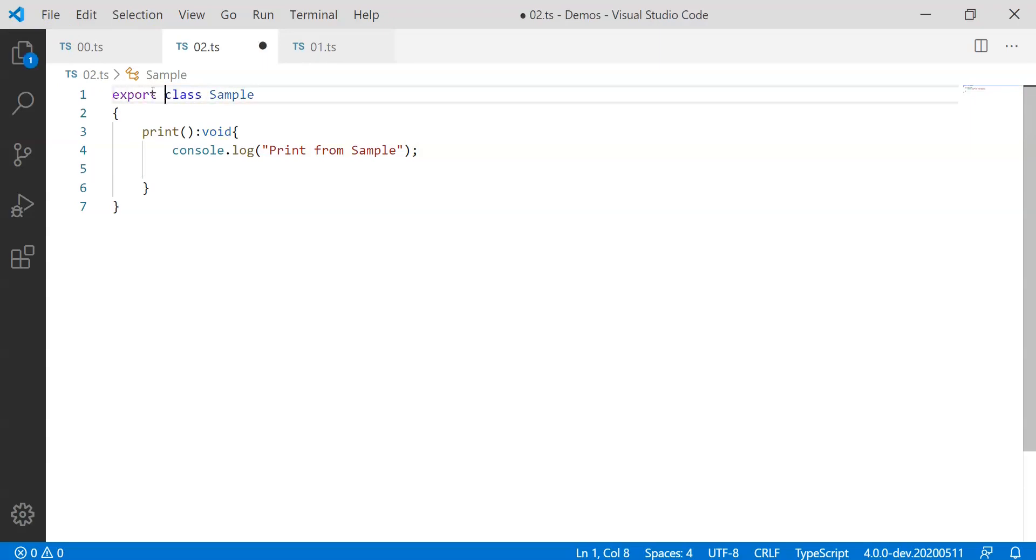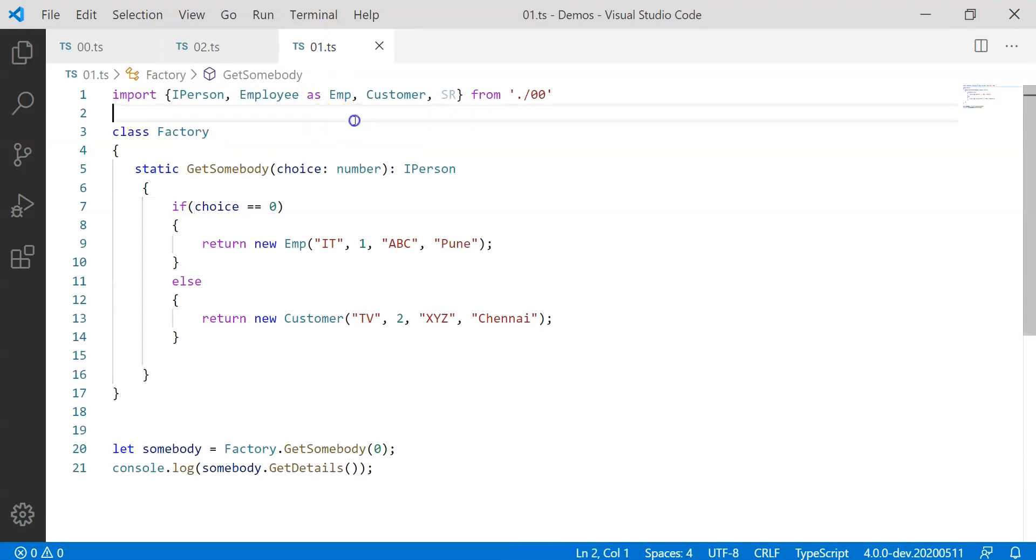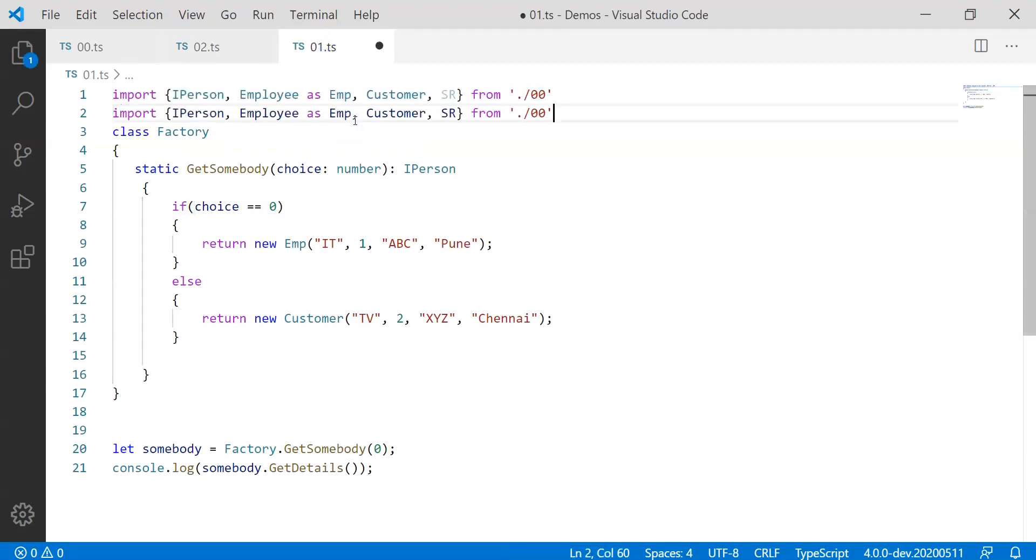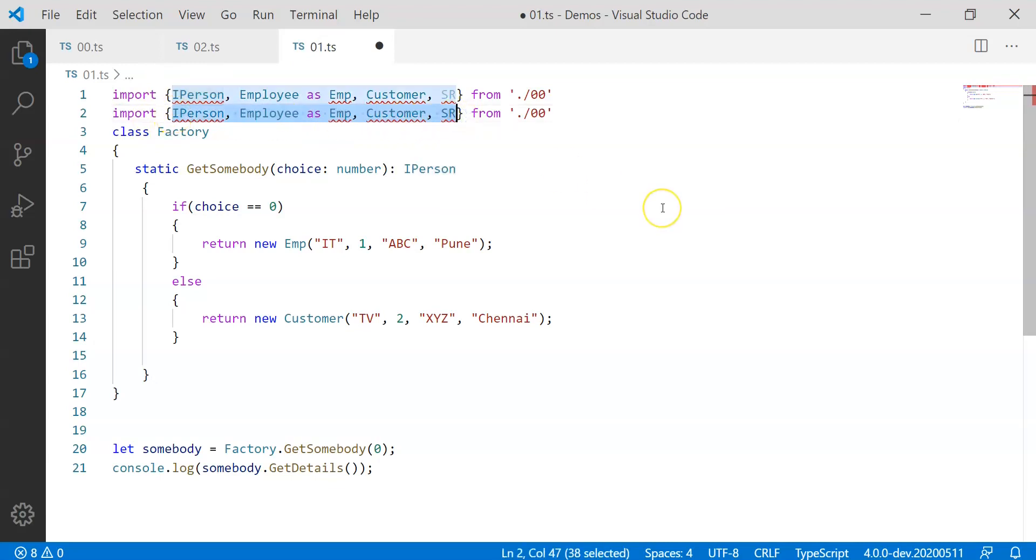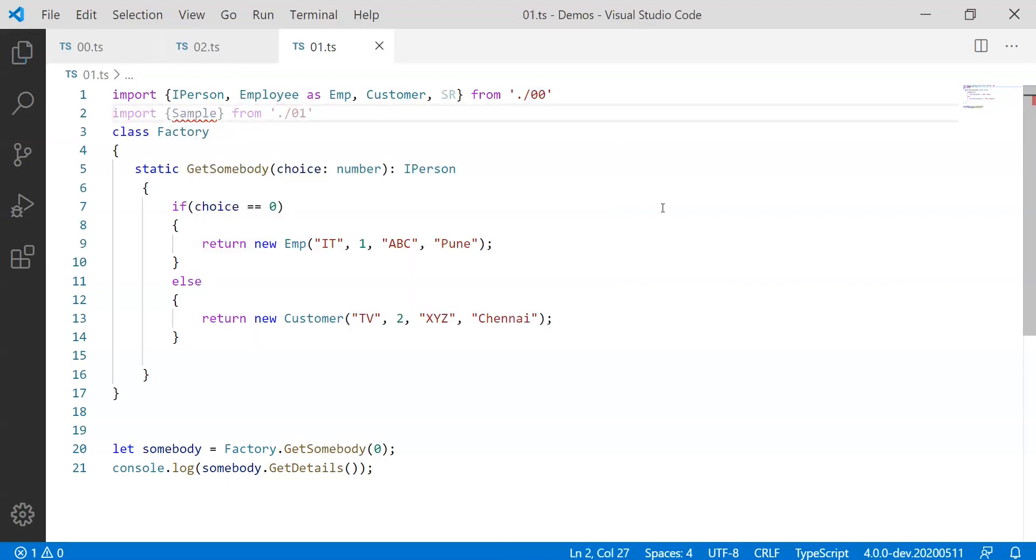Now this particular Sample class is the only class that is available here and I really wish to export it. So I may say export and then I may say export default. So now what happens is you don't have to ultimately specify here, when we try importing this code in case of 01.ts normally how I would have imported it, I would have imported it like this, I would have gone for something like Sample and I would have specified here this should be from 02 file.